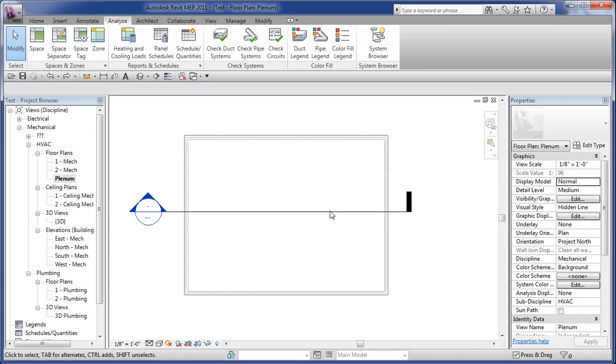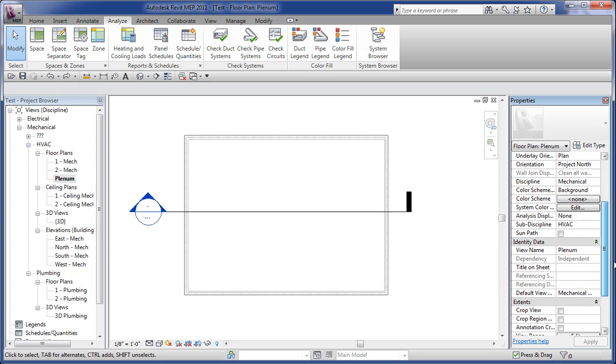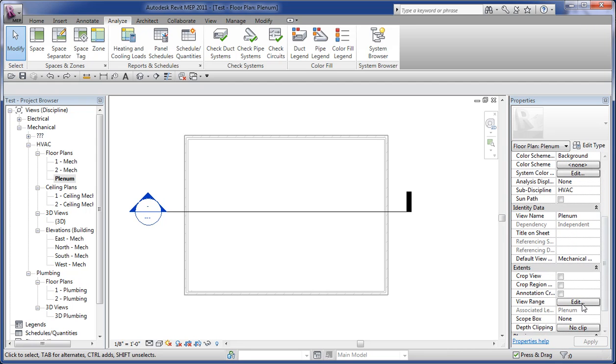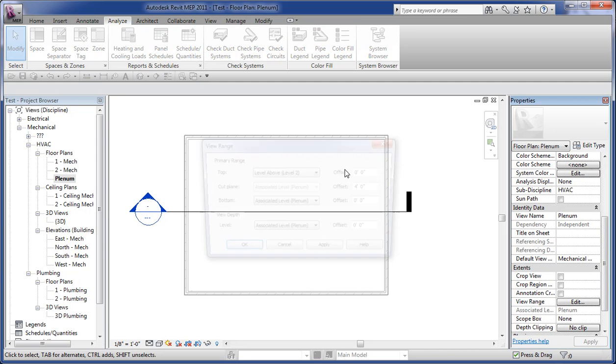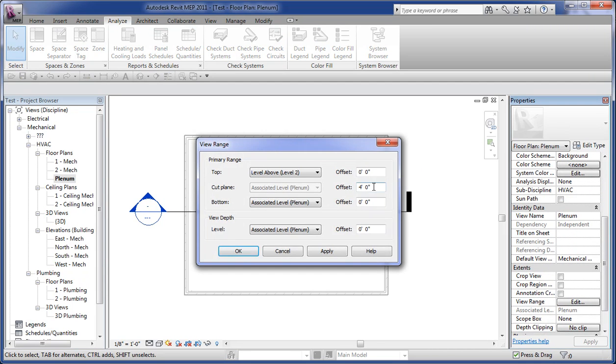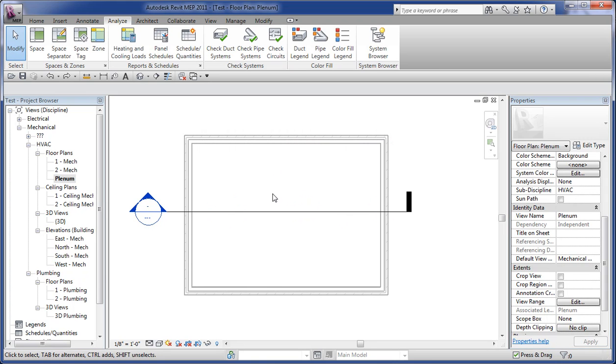one of the things that you might want to take into account is view range. So if you're thinking about vertical height, you may want to adjust the cutting plane down to something closer so that it's actually cutting within the scope of that plenum as opposed to above it.